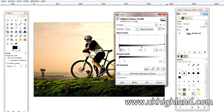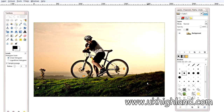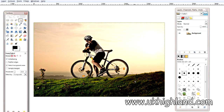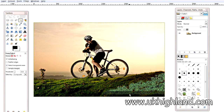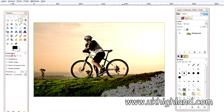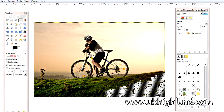Now starting from the left, this slider here represents shadows, this slider here represents mid-tones, and this slider here represents highlights. And basically how they work is, for example, if you move the slider for the shadows then it will adjust these shadows within a photograph.